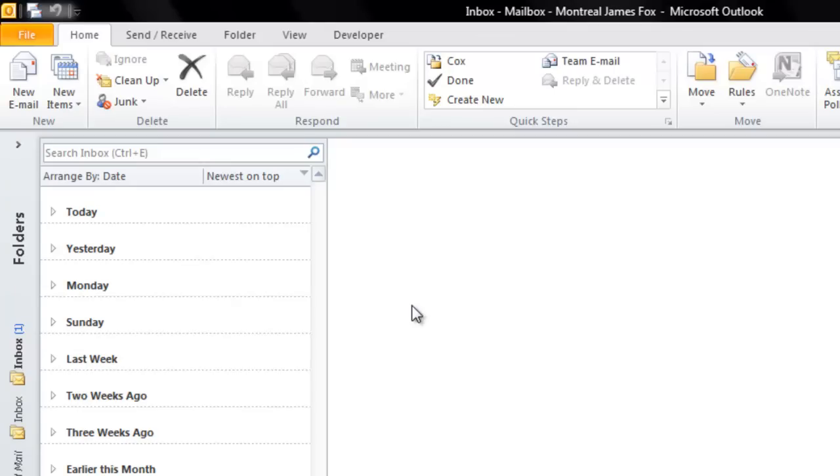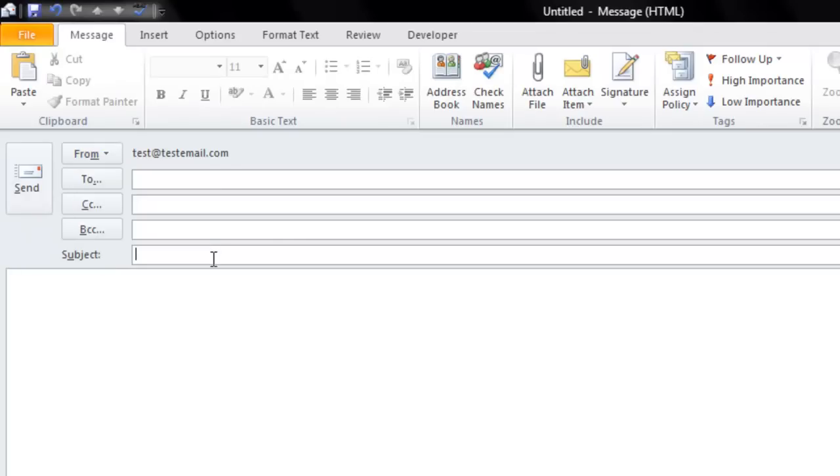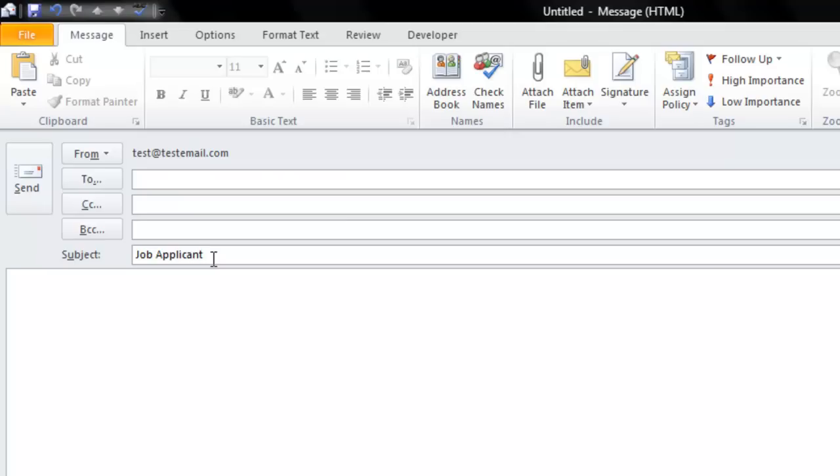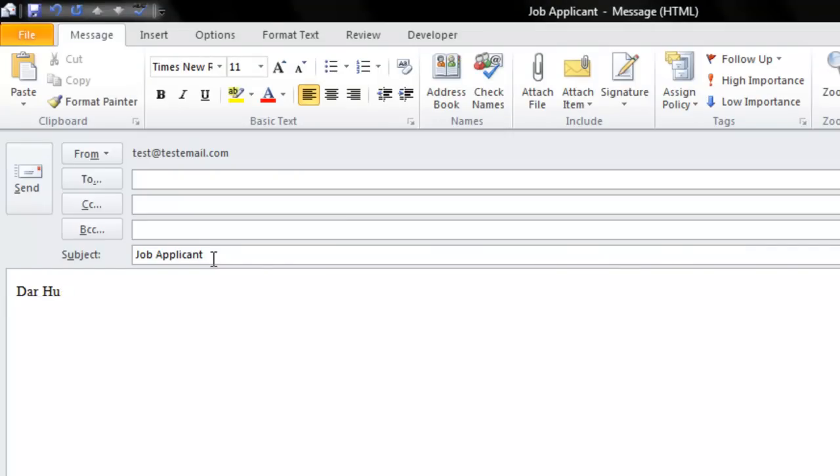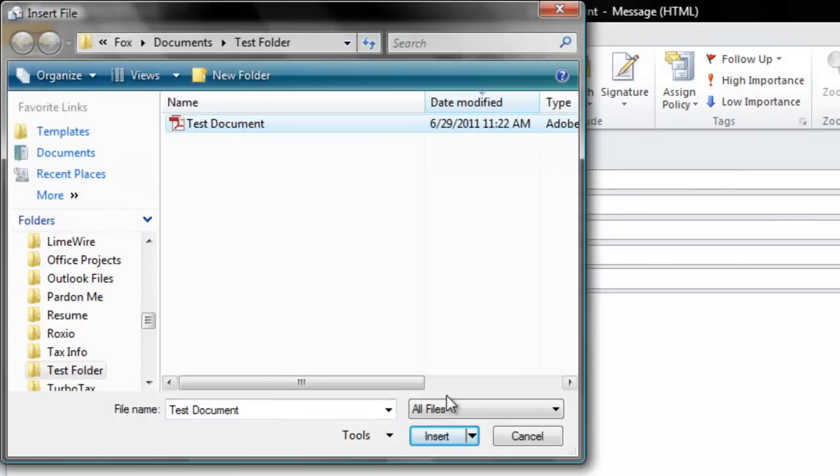So in Microsoft Outlook 2010, I'm going to click on New Email. If you're sending an email that has the same subject line each time, just simply type in the subject. Then I'm going to type in the text that I send out with the email each time. Now if there's an attachment that goes along with this email, just locate the attachment and insert it.